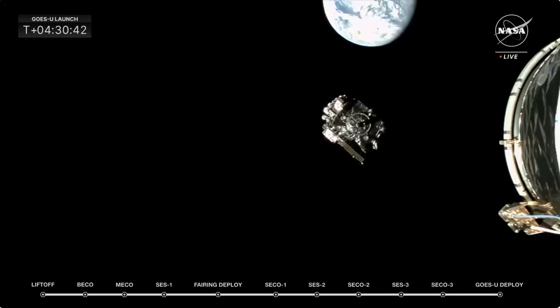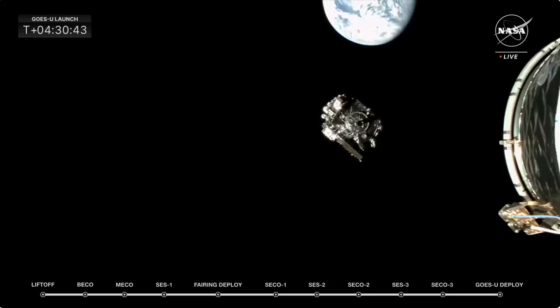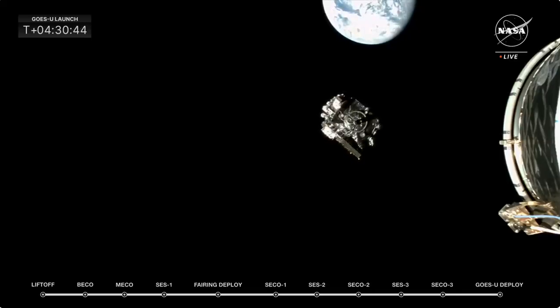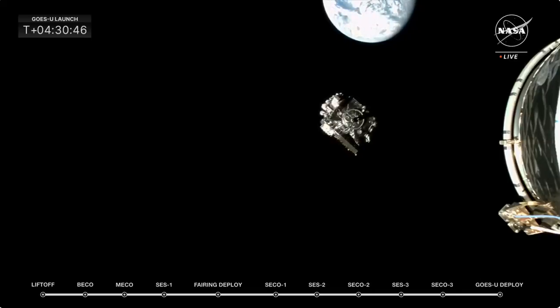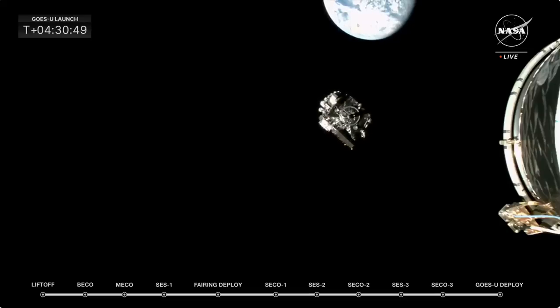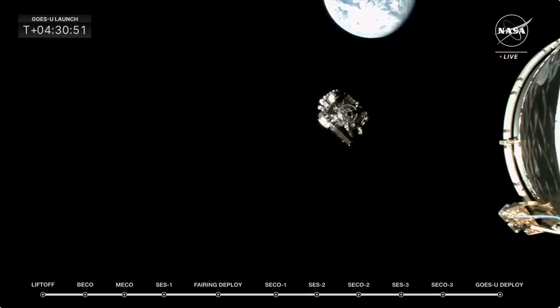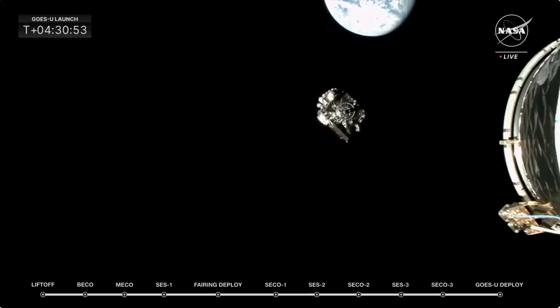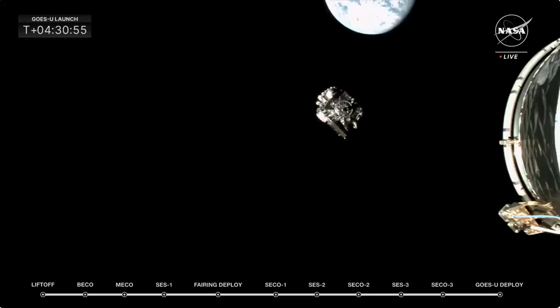Yeah, beautiful imagery, an opportunity for the team to really see their work come to fruition, right? Teams have been working on the GOES-U satellite with SpaceX to get us to this moment right now that we are watching live on NASA TV.